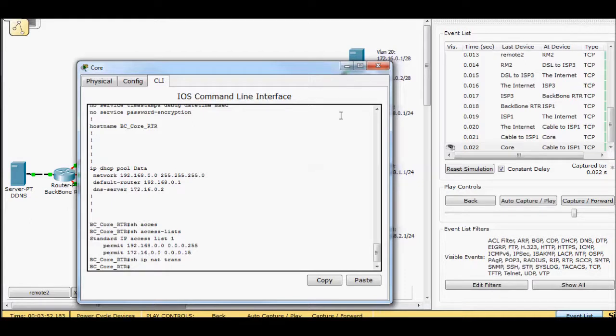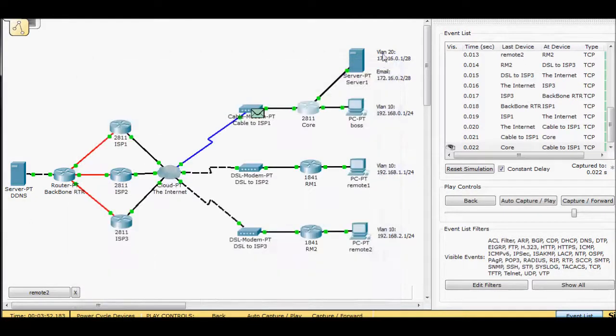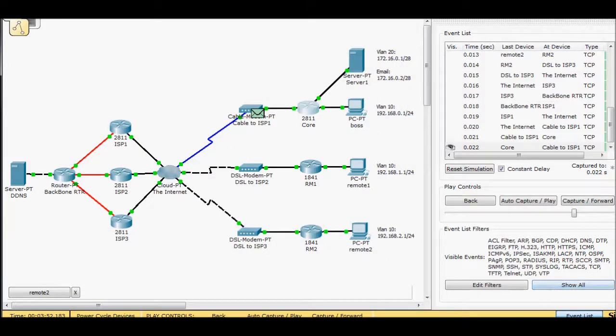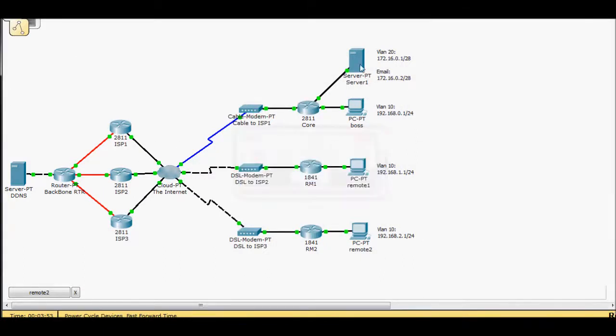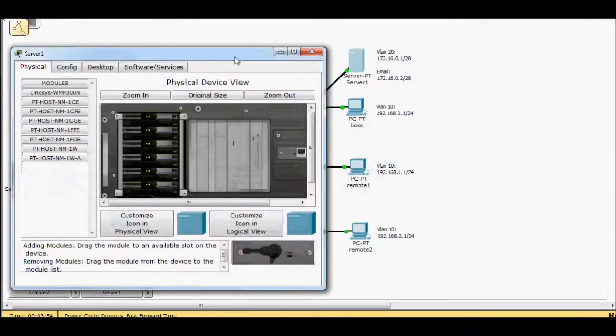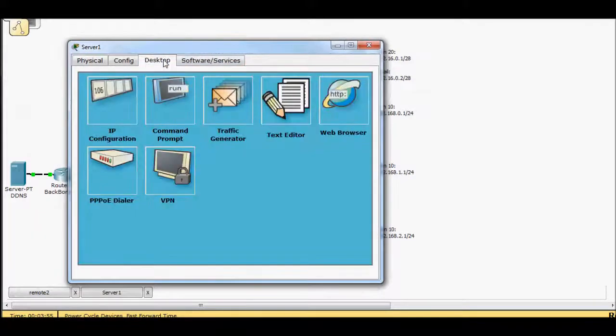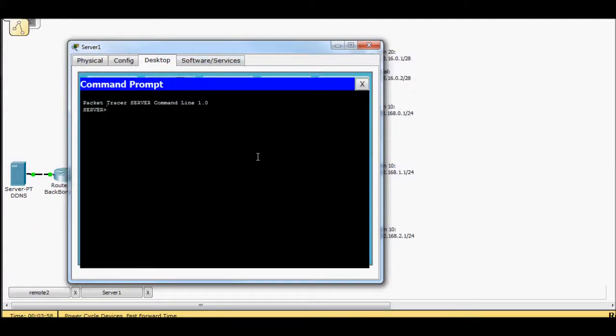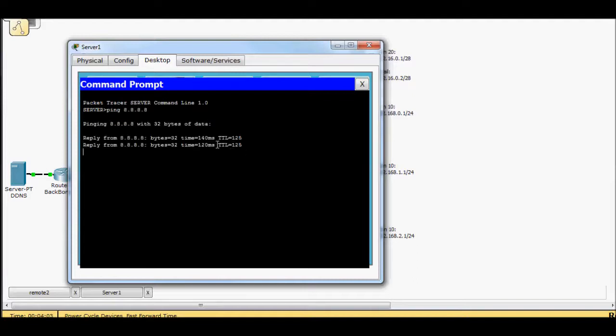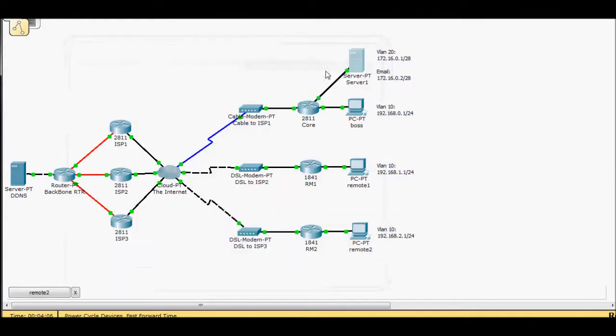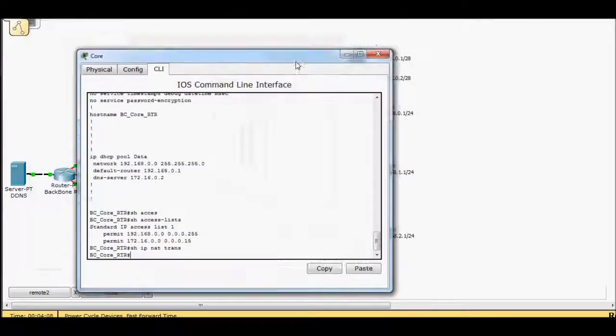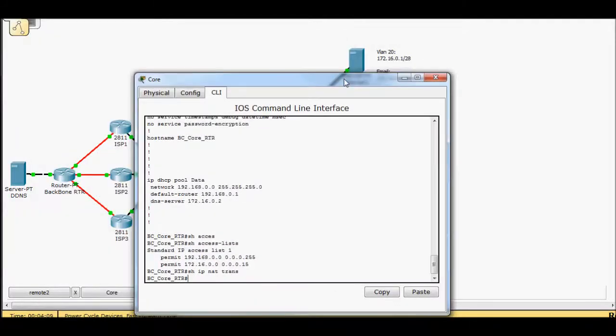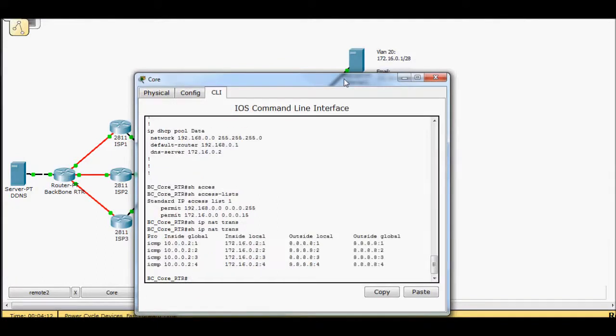And that's because the only NAT that's happening is basically coming from this side out. So let me bring it out of simulator mode. Didn't work to make sure that NAT's actually working on this side. Ping 8.8.8.8. And we can ping through.